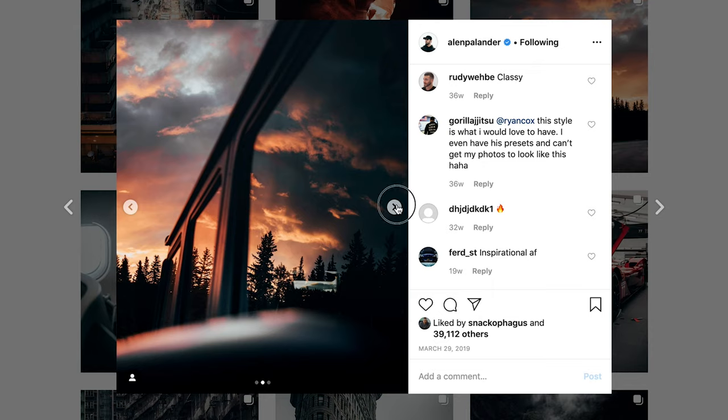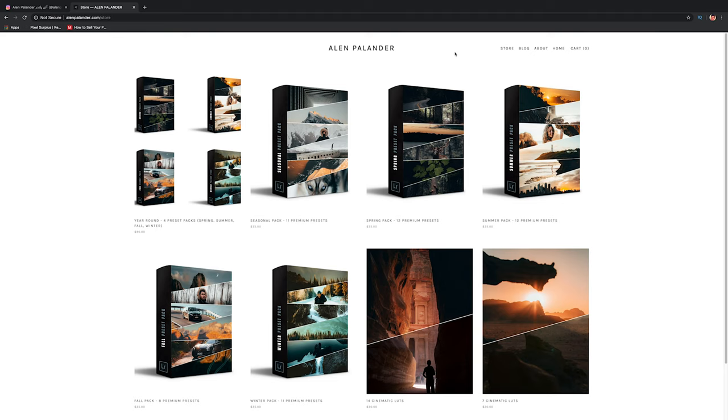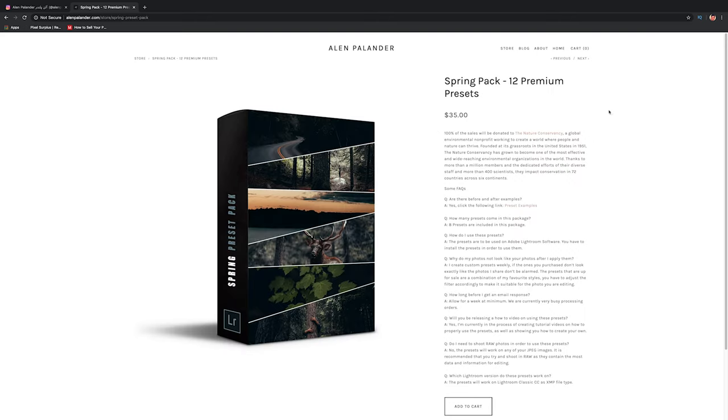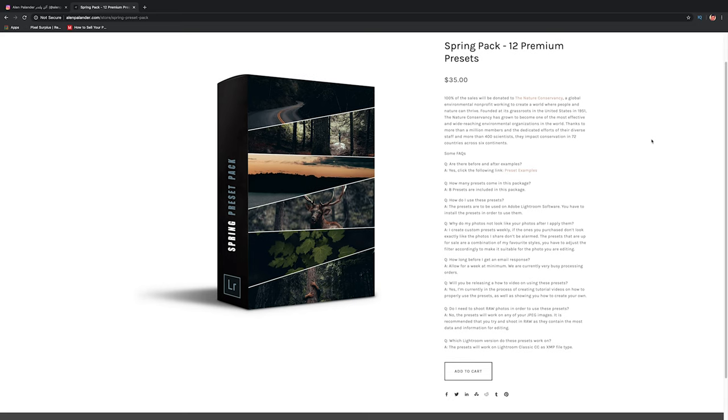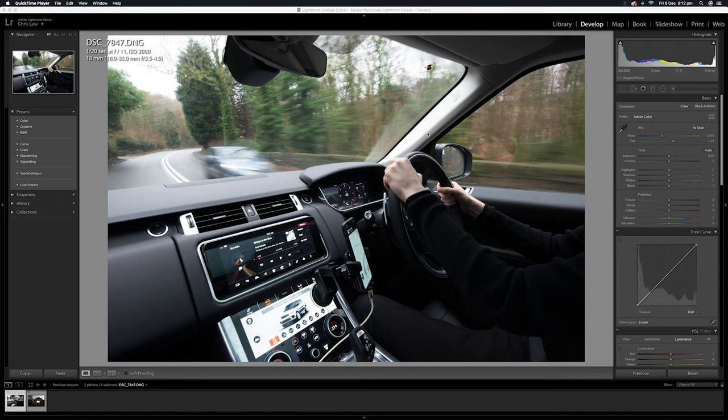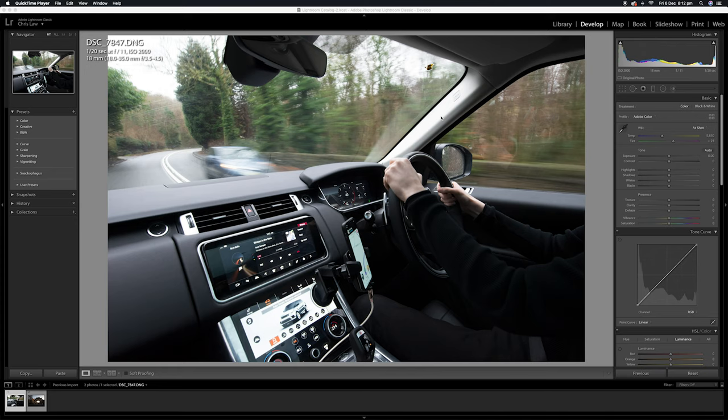The first thing I should say is Alan has his own presets for sale. So if you're looking to get the authentic Alan Palanda style, you should think about picking them up. They're very reasonably priced, and I'll leave a link in the description. I'm sure they'll be very useful if you're into color grading. So here we are in Lightroom, a picture of the inside of a Range Rover, similar to the shots you might have seen of Alan's where he's taking pictures inside of Mercedes or Lamborghini or any other fancy car, top brands that he works with. Hopefully we can get a similar look using this photograph here.